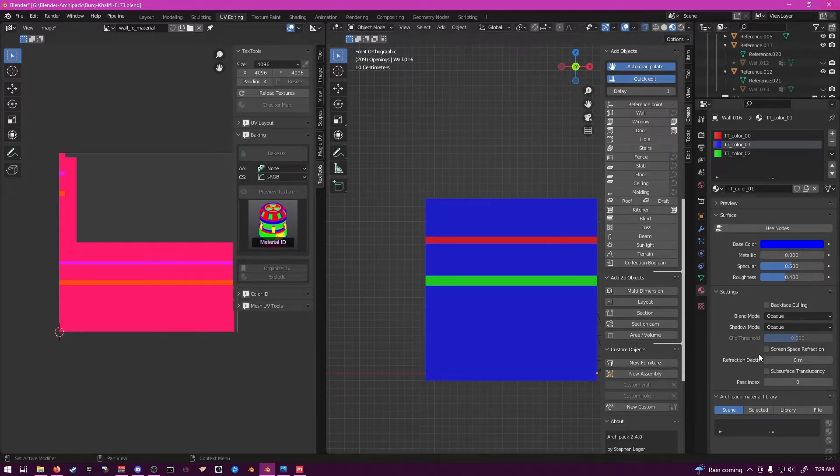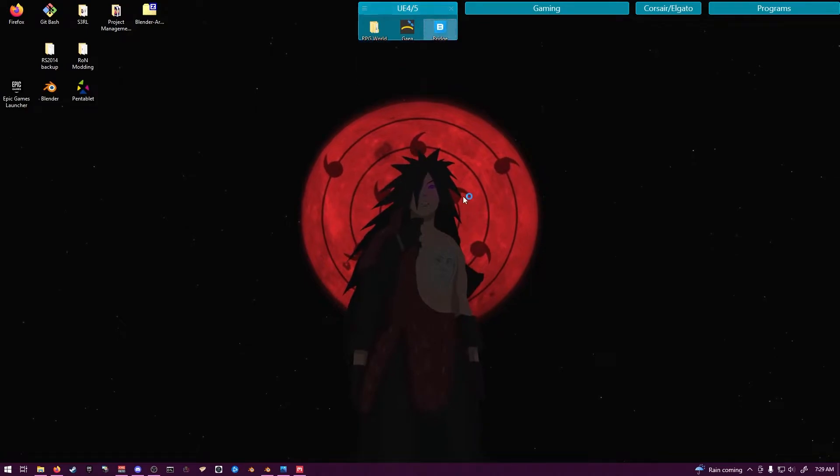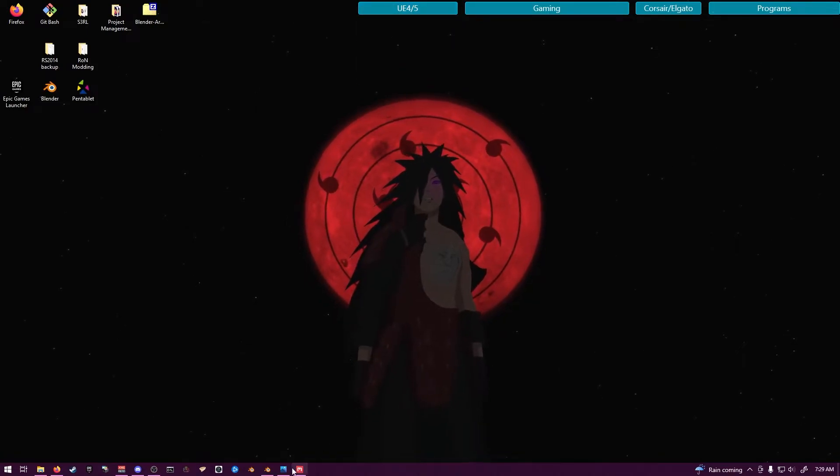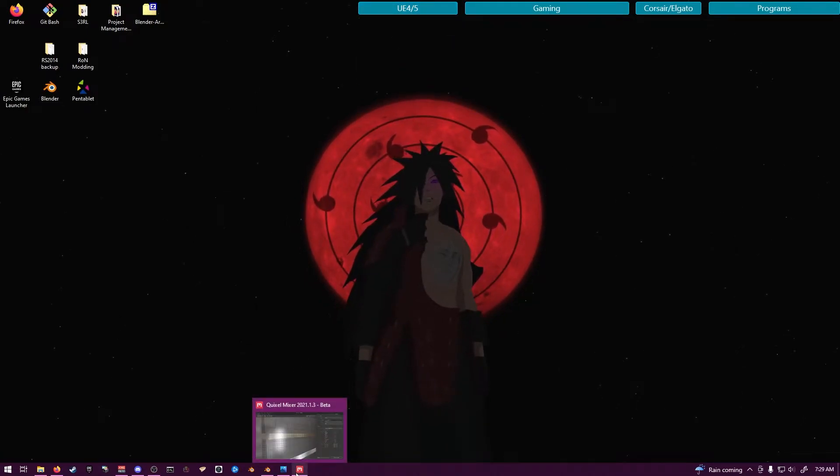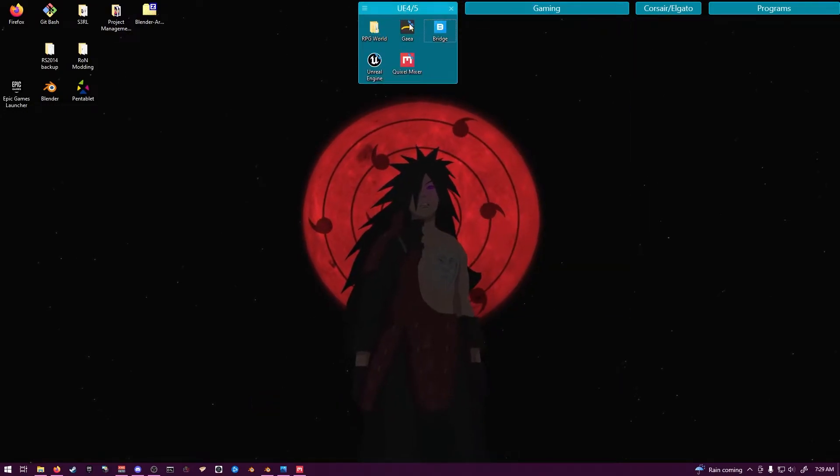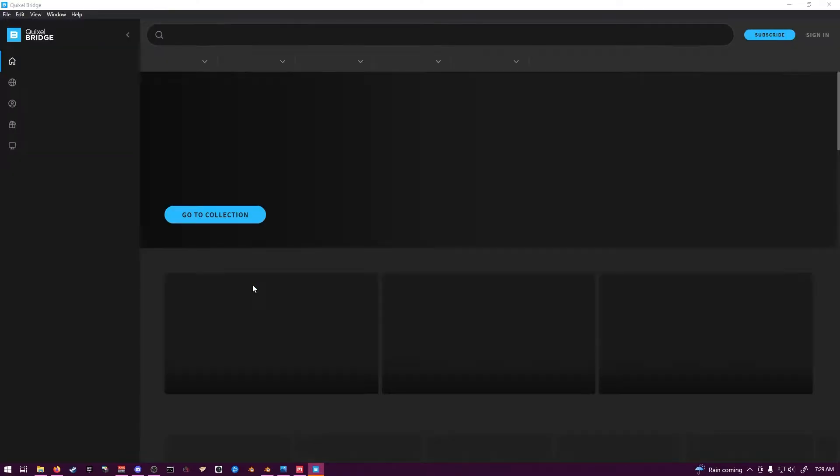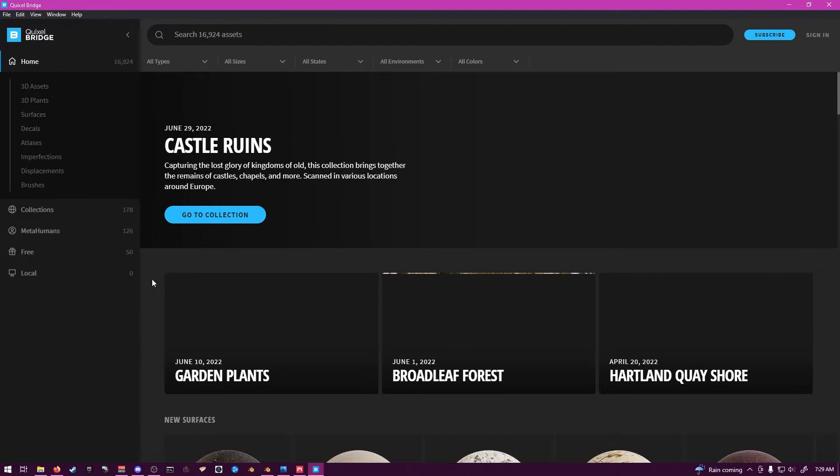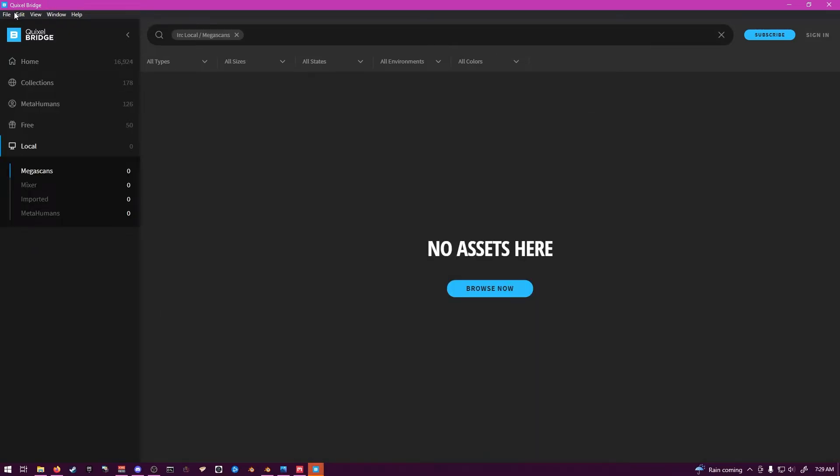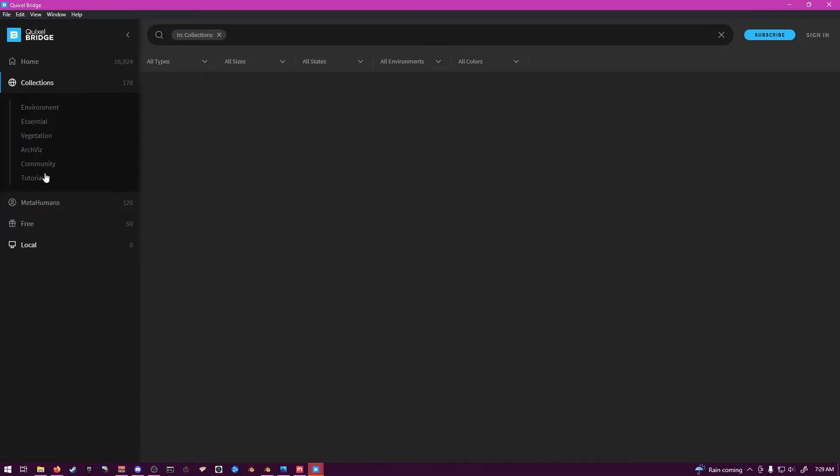So once you do that, close Blender so you can refresh both instances. You can open up your Bridge again. And you might see an error where it says Failed to Export to Port 2888. Don't worry about that. All you have to do... I'll show you real quick here in a second after we do this.